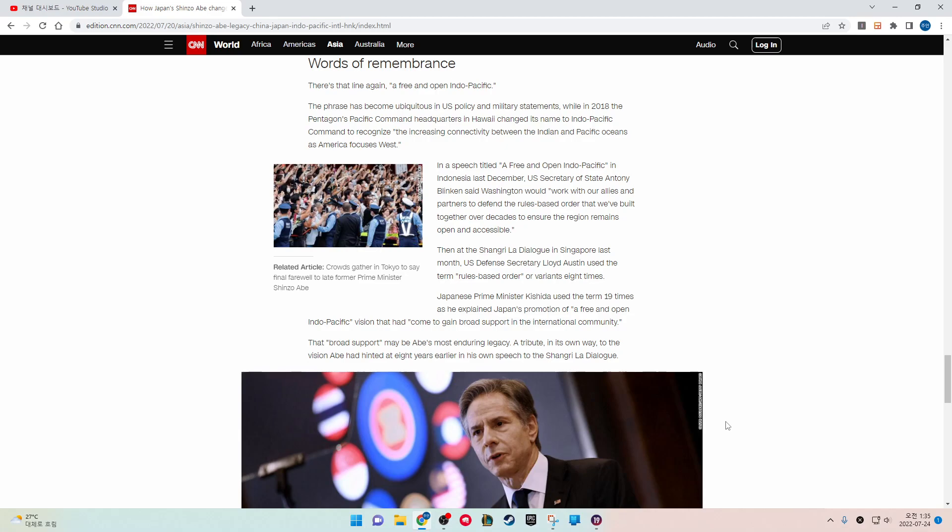In 2018, the Pentagon's Pacific Command headquarters in Hawaii changed its name to Indo-Pacific Command to recognize the increasing connectivity between the Indian and Pacific Oceans. In a speech titled A Free and Open Indo-Pacific in Indonesia last December, U.S. Secretary of State Antony Blinken said Washington would work with our allies and partners to defend the rules-based order that we built together over decades to ensure the region remains open and accessible.